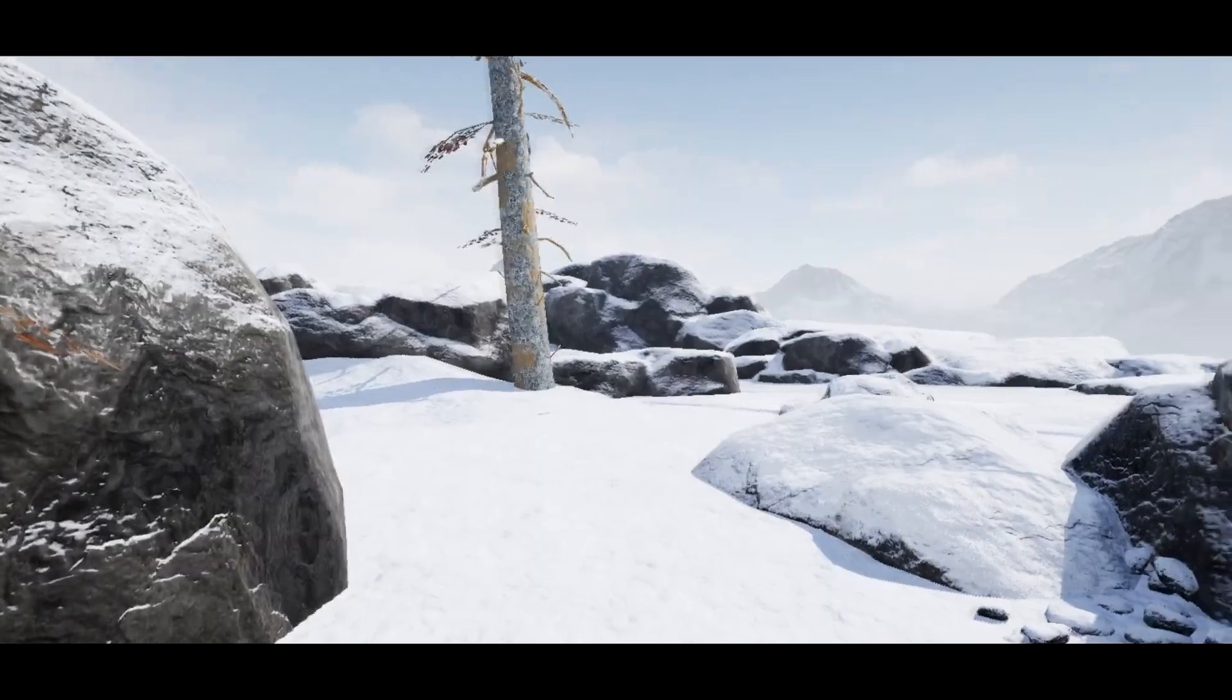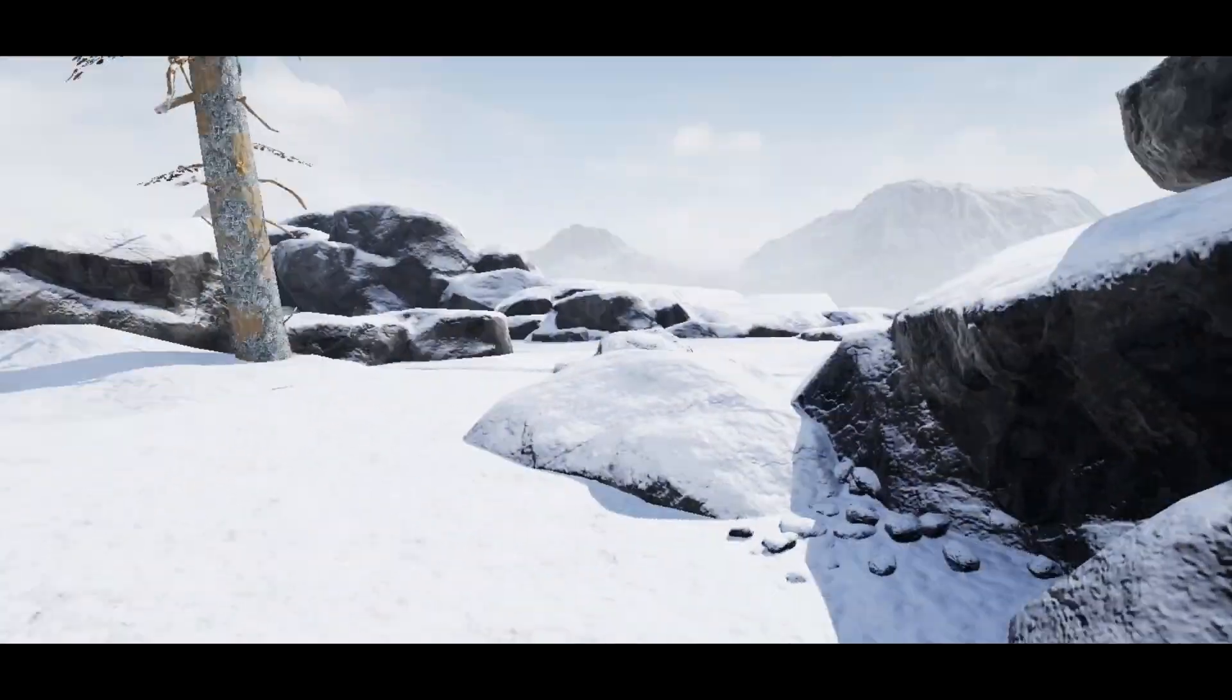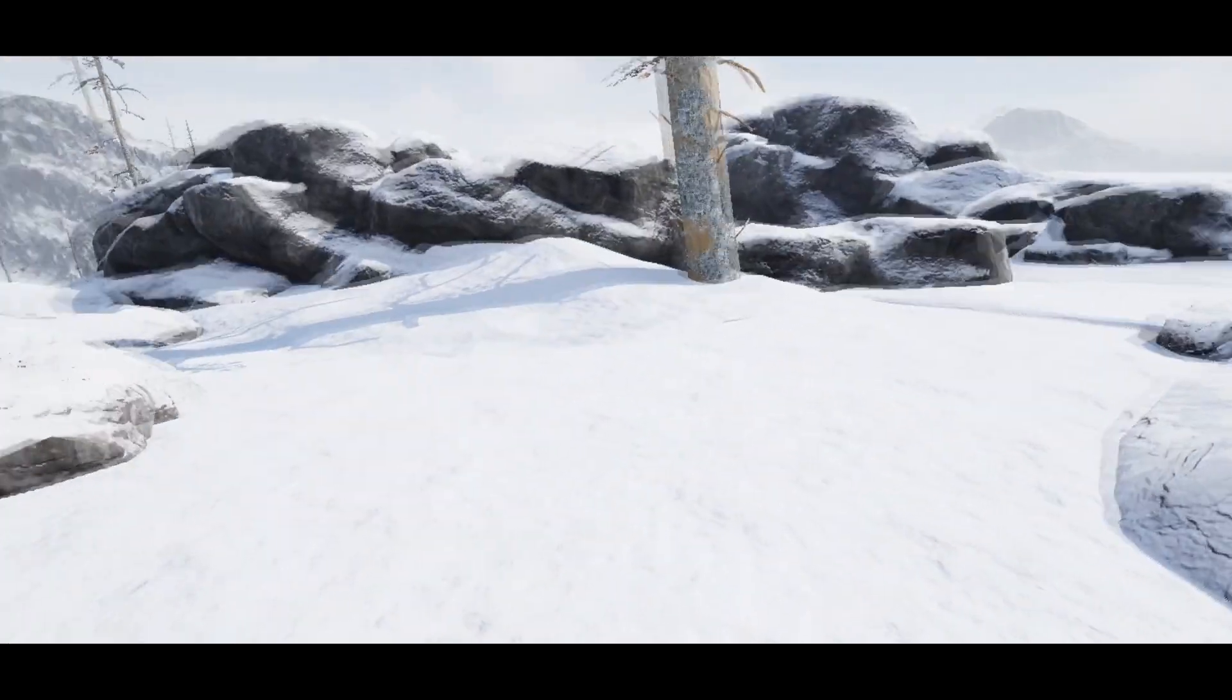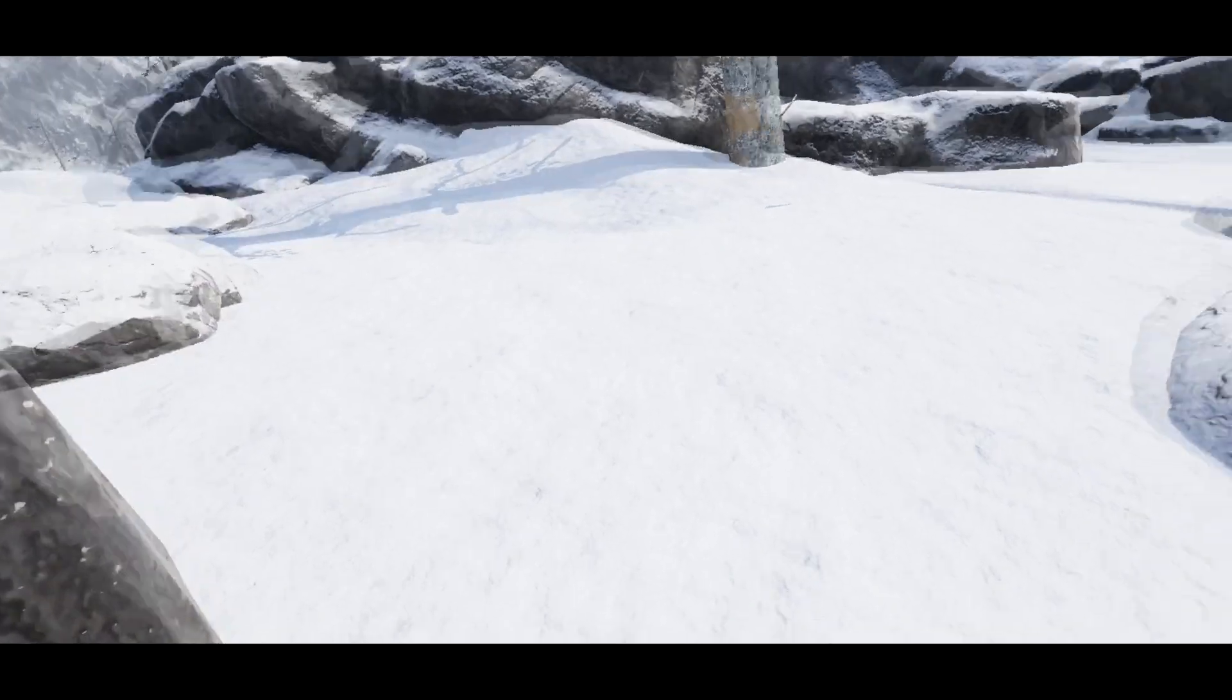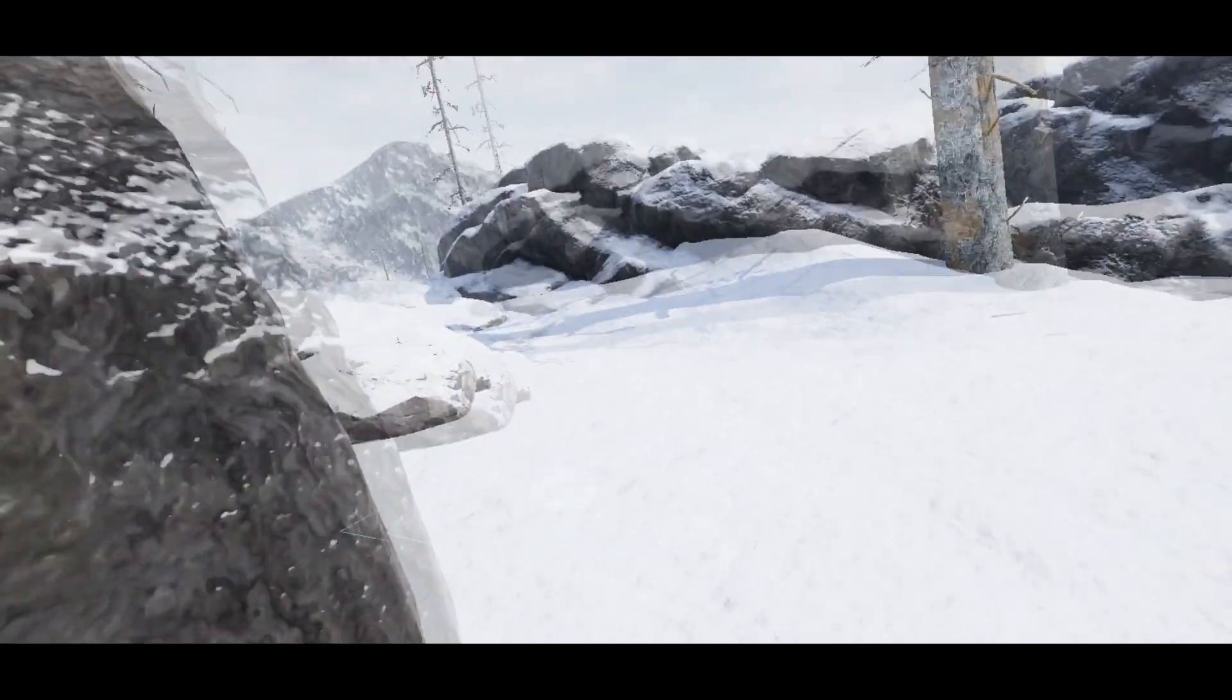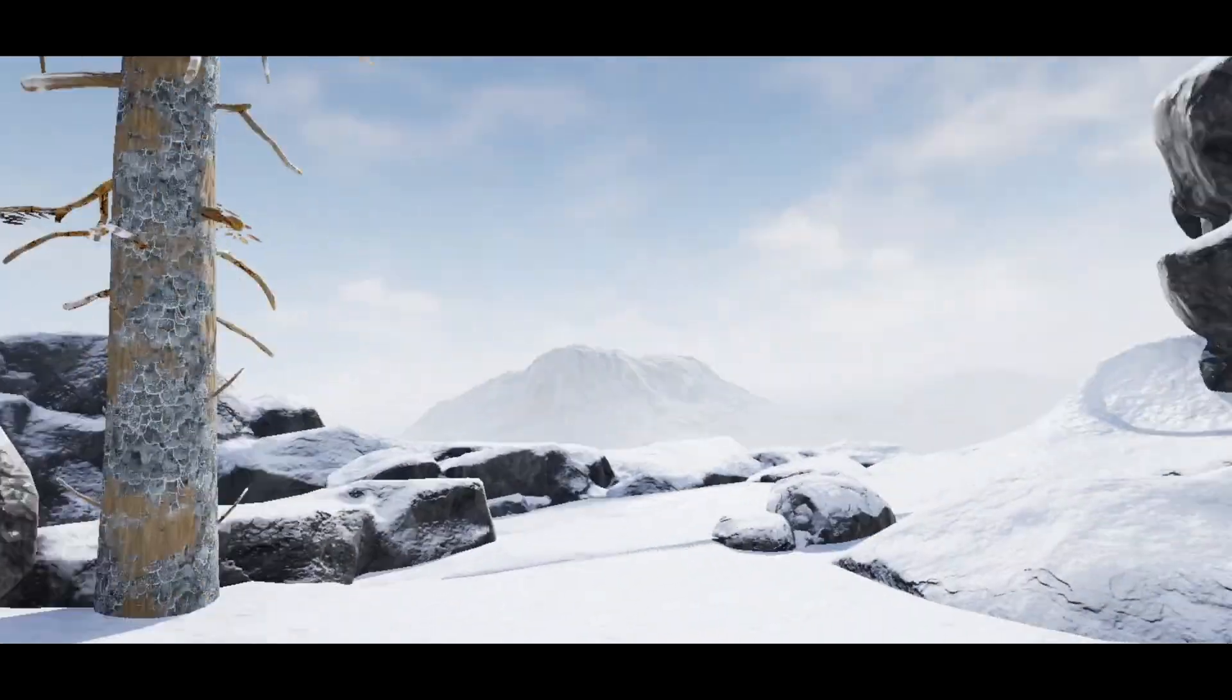And there we have it, a Frozen Tundra VR scene. I've said it before and I'll say it again, making levels for virtual reality is so creatively rewarding. It's some of my favorite stuff to work on for sure.